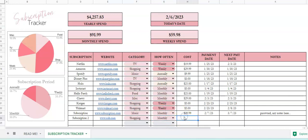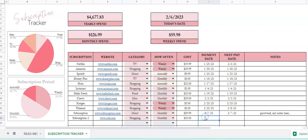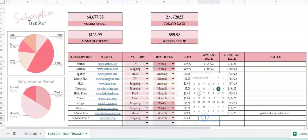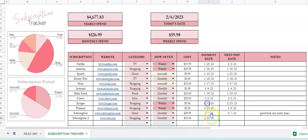And then your cost, say it's $35 monthly. And then you can click in here for your payment date, or you can also just simply write in a date. Either one would work. So that's how to use the subscription tracker.